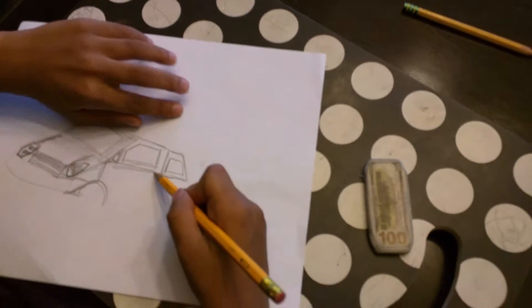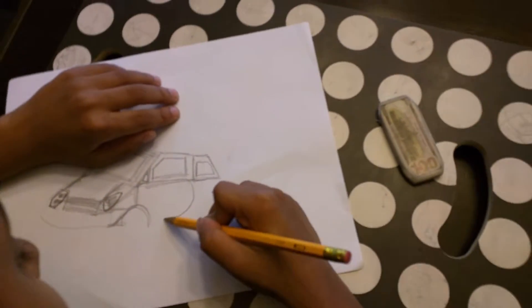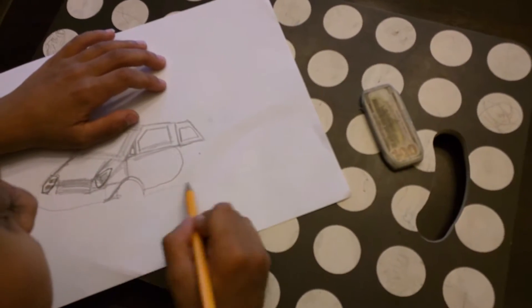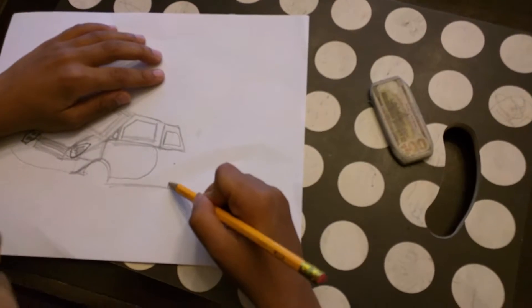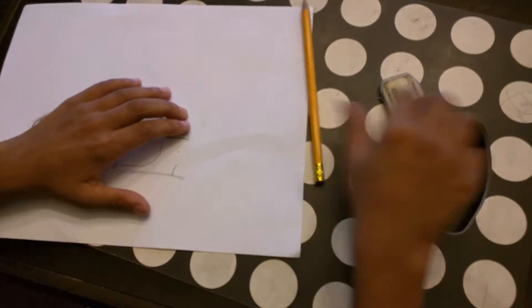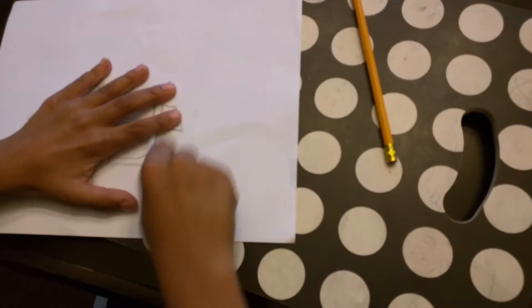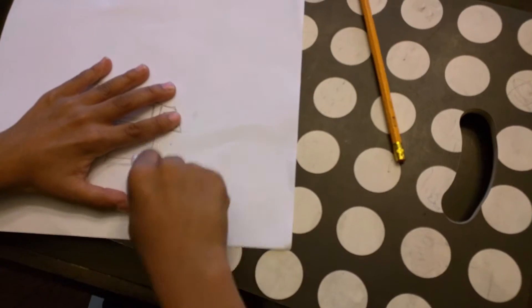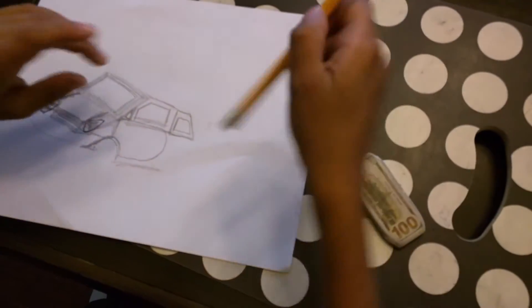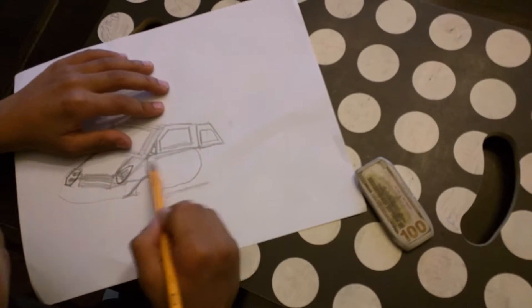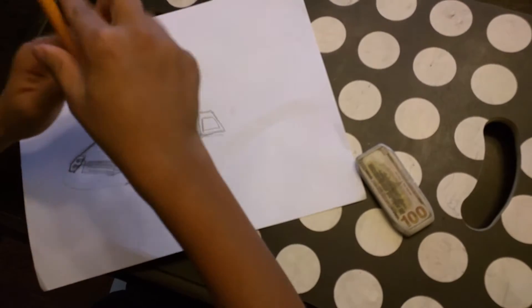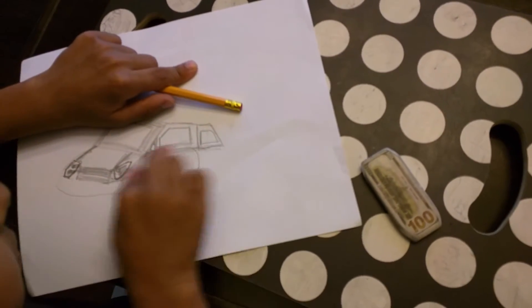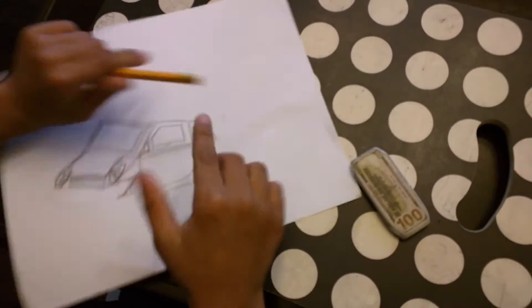Then you make the doors. And you should do like a little bit of art.